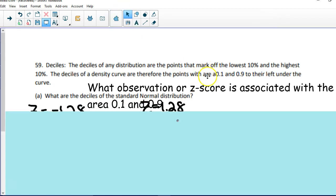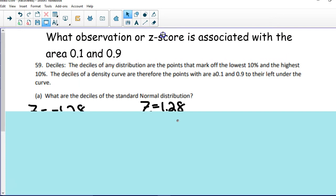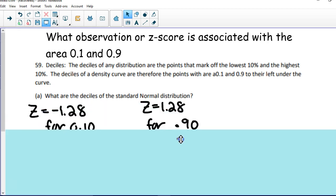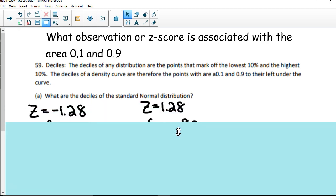This is where you're going to go backwards. Always remember when you are given a percentage, you're going in reverse. I have no mean, I have no standard deviation, so I cannot find an observation. All I can find is a z-score. So you are either going to go to the middle of the normal table, and I'm going to pause the video and pull up that table for you.